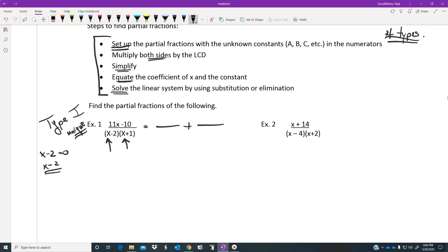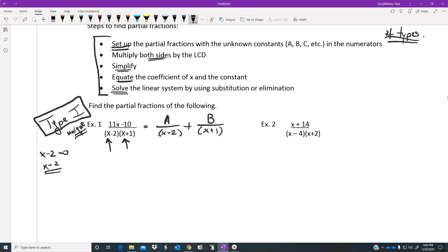The way you set up a type one partial fraction decomposition is that each unique real root on the bottom becomes one of the possible denominators. You separate the denominator into two separate unique values, and in a type one you put an A value upstairs on one and a B value upstairs on the other. You have no idea what those two numbers are yet — that's what the solving part is for. A type one is always set up with a broken denominator and A's and B's on top.